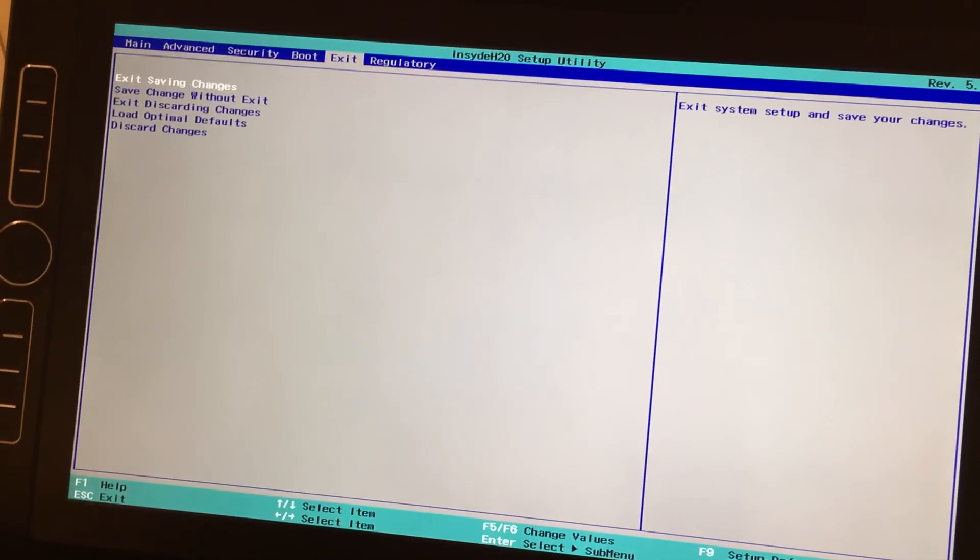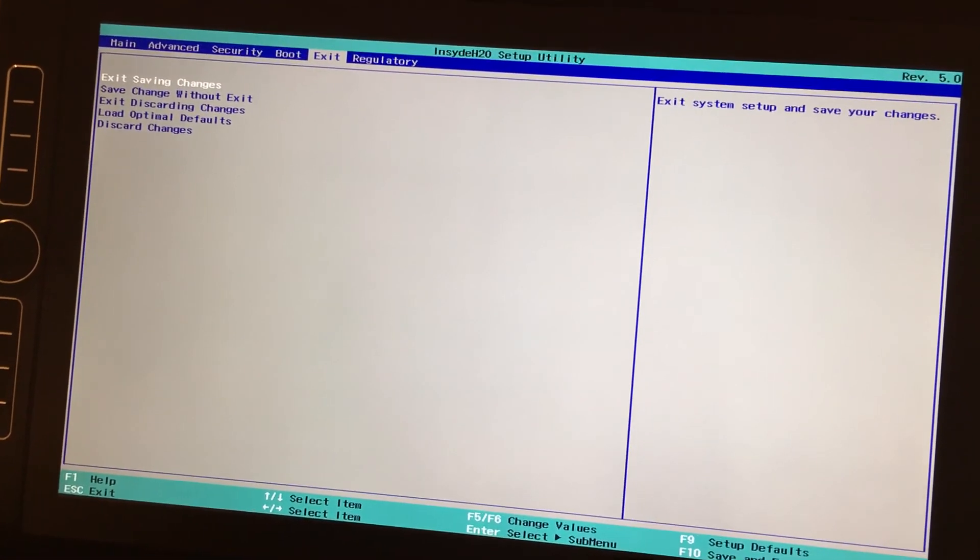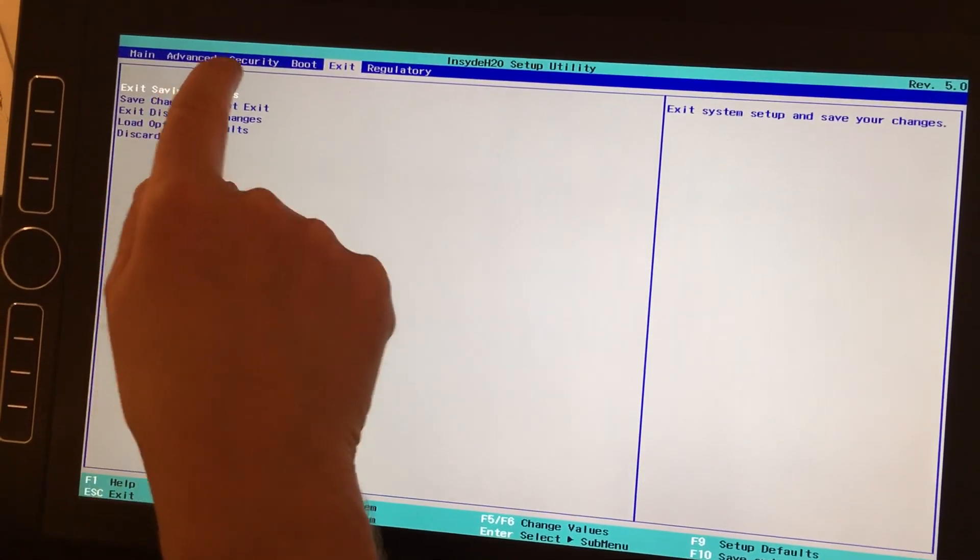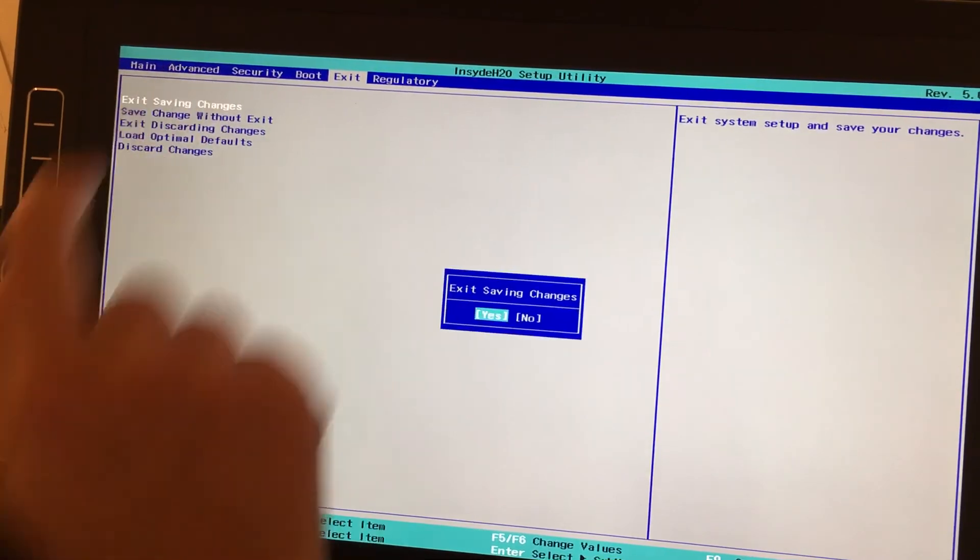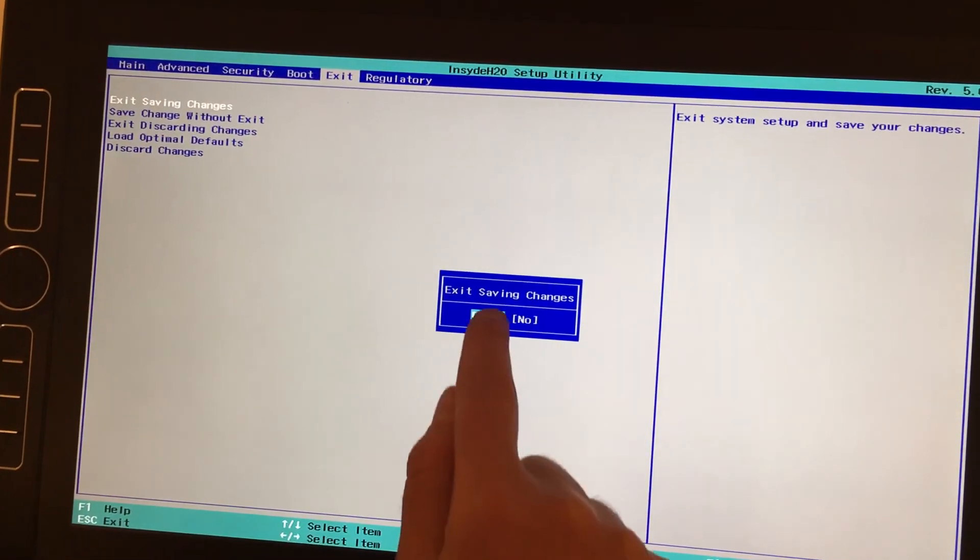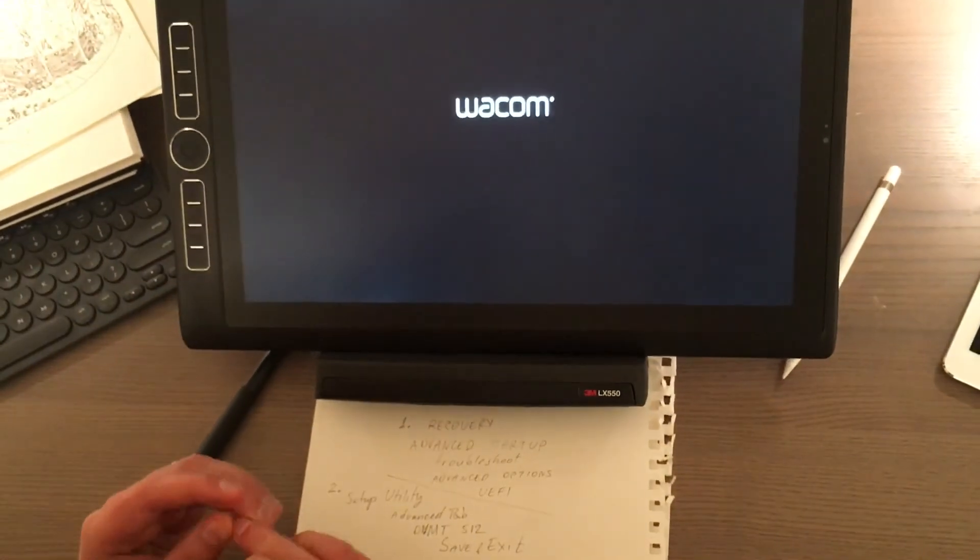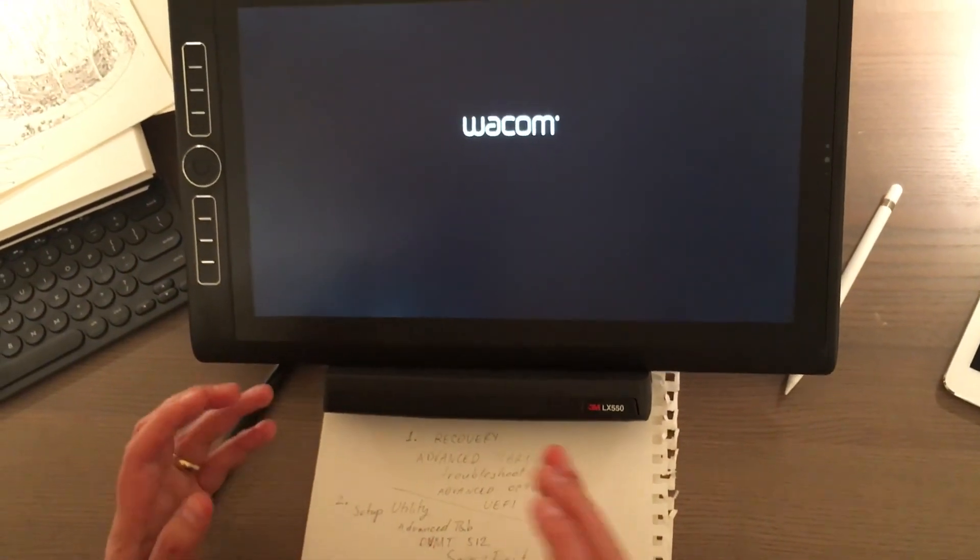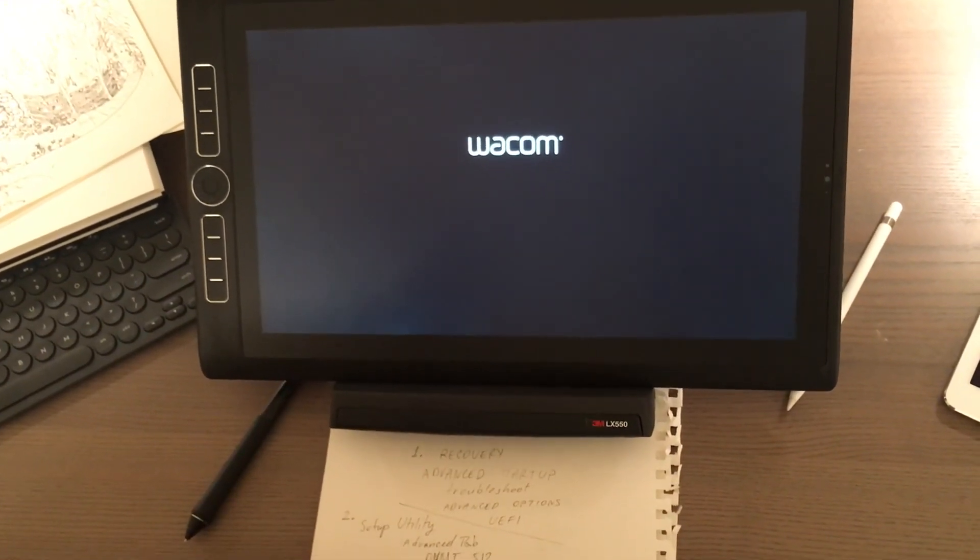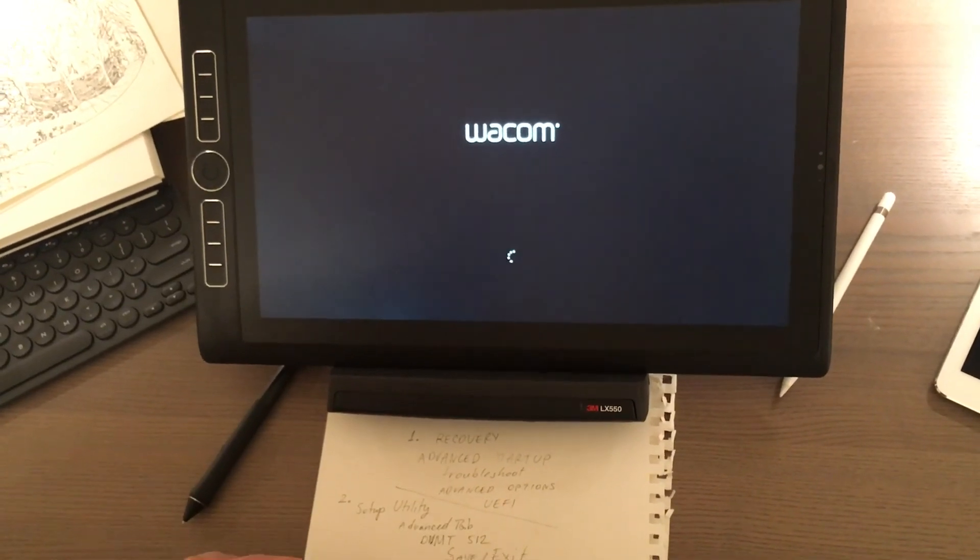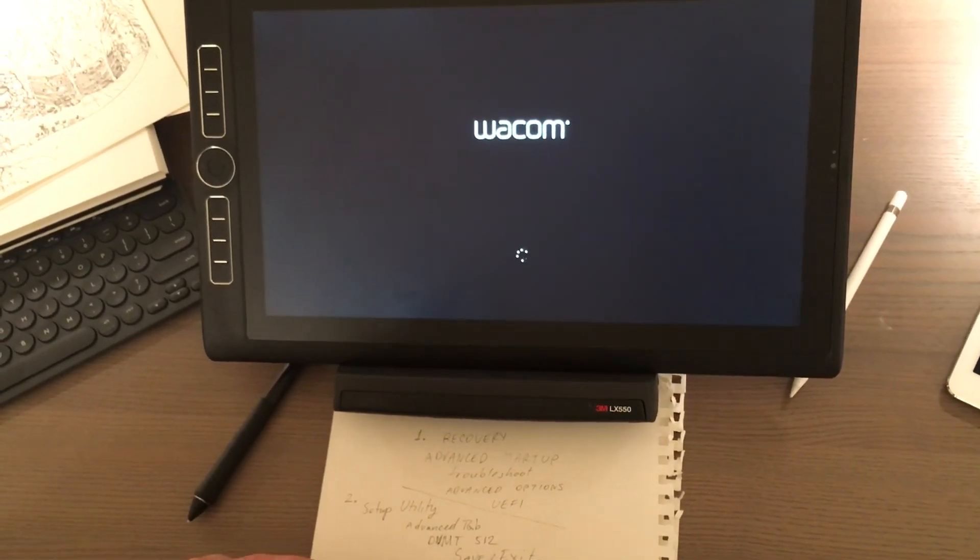So, last step is make sure you hit Exit and Exit Saving Changes. Press that and press Yes. Now, your Wacom should boot back up and your Intel video card will now have access to 512 MB of your RAM. Hope this works for you.